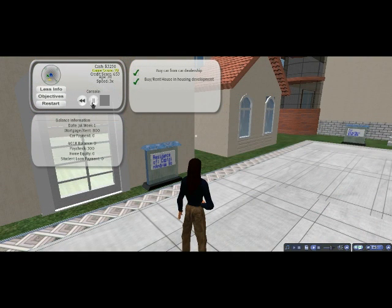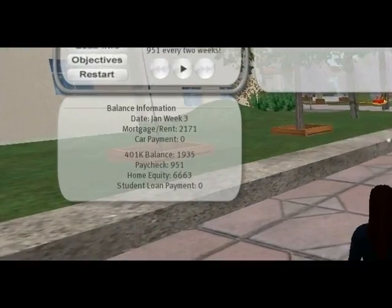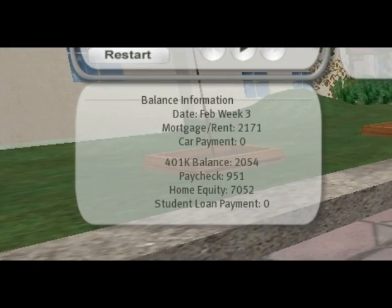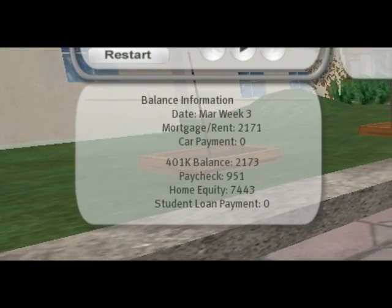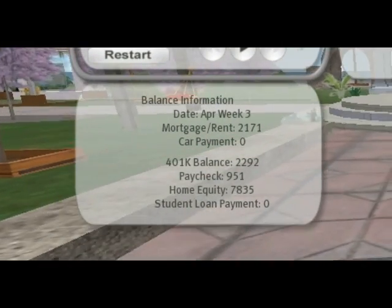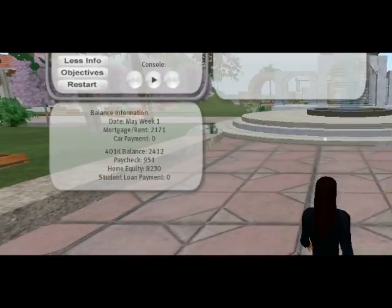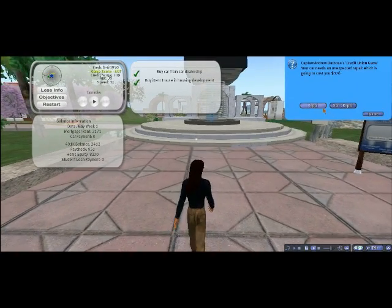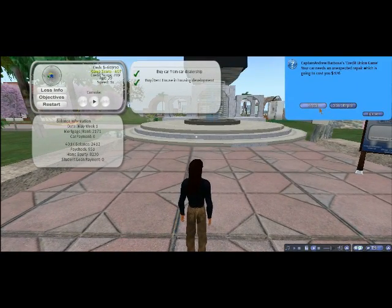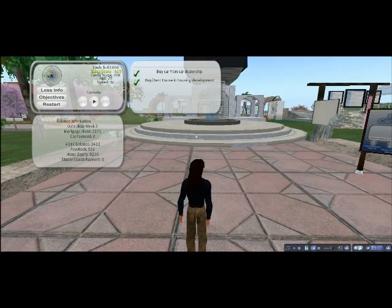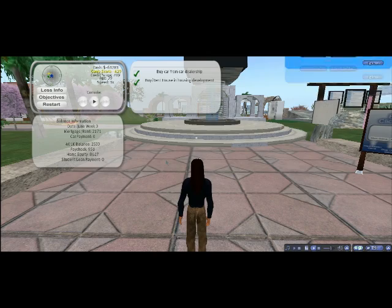Clicking on the Objectives button will provide a checklist of goals to complete during the game. Use the Rewind, Pause, and Fast Forward buttons to slow or speed up the game. The HUD keeps track of your current financial status by way of total cash, your credit score, your age, and the overall game score. Your score will change throughout the game based on your decisions.